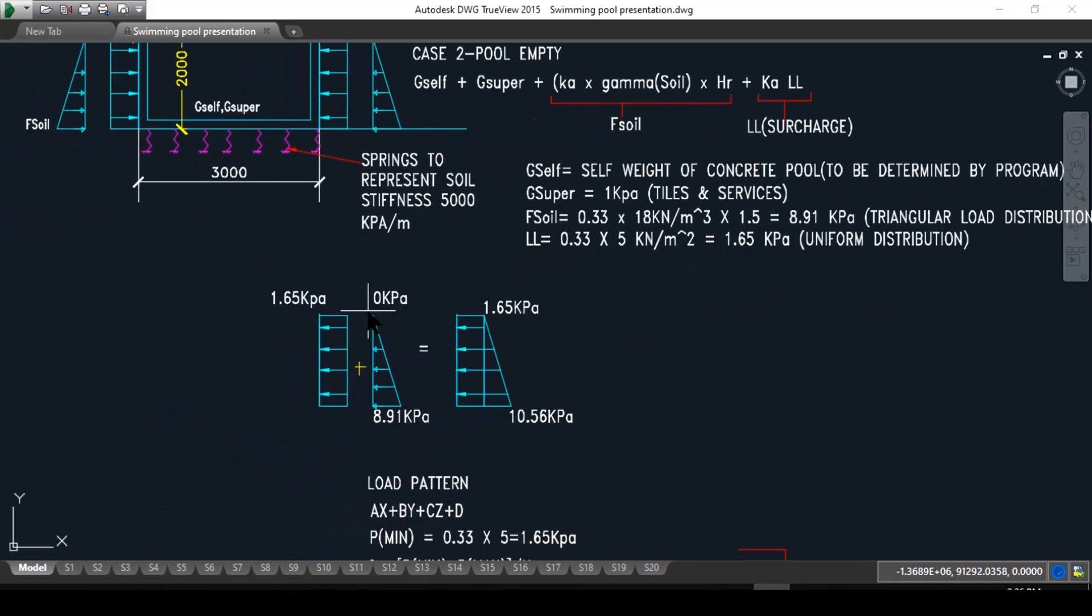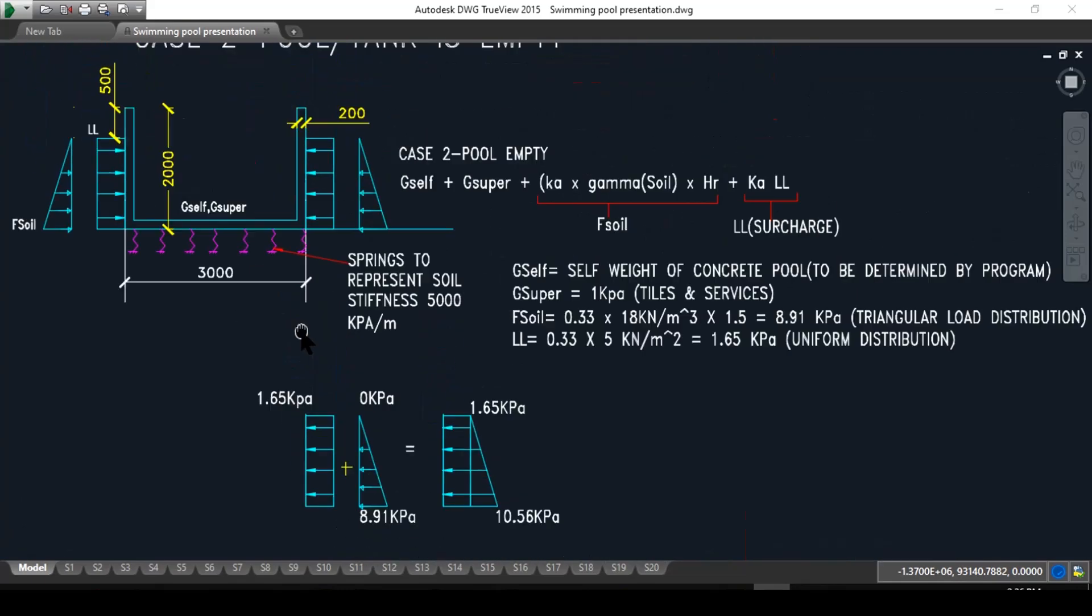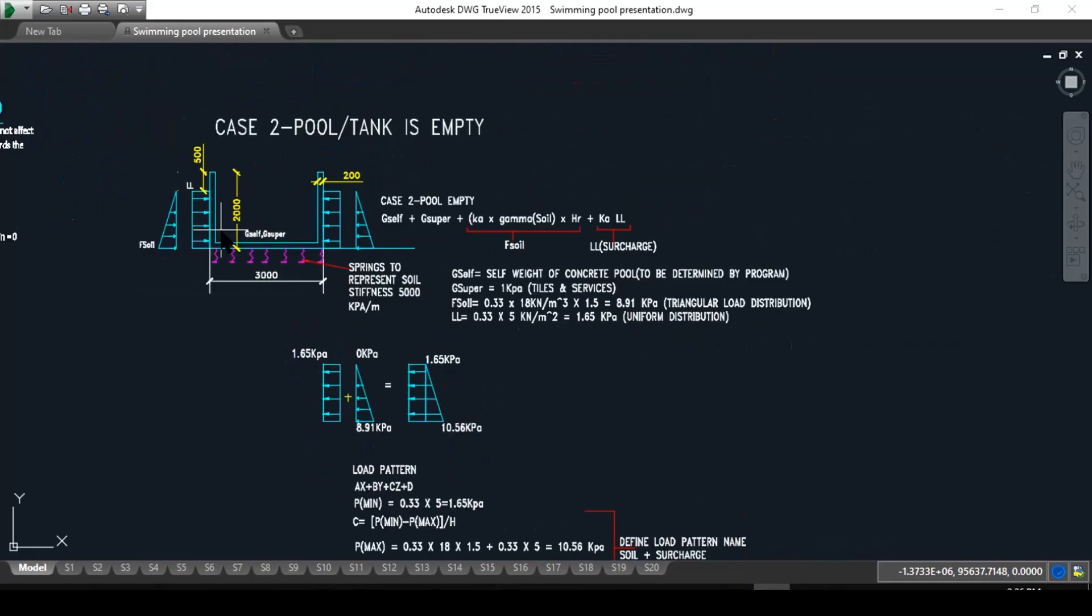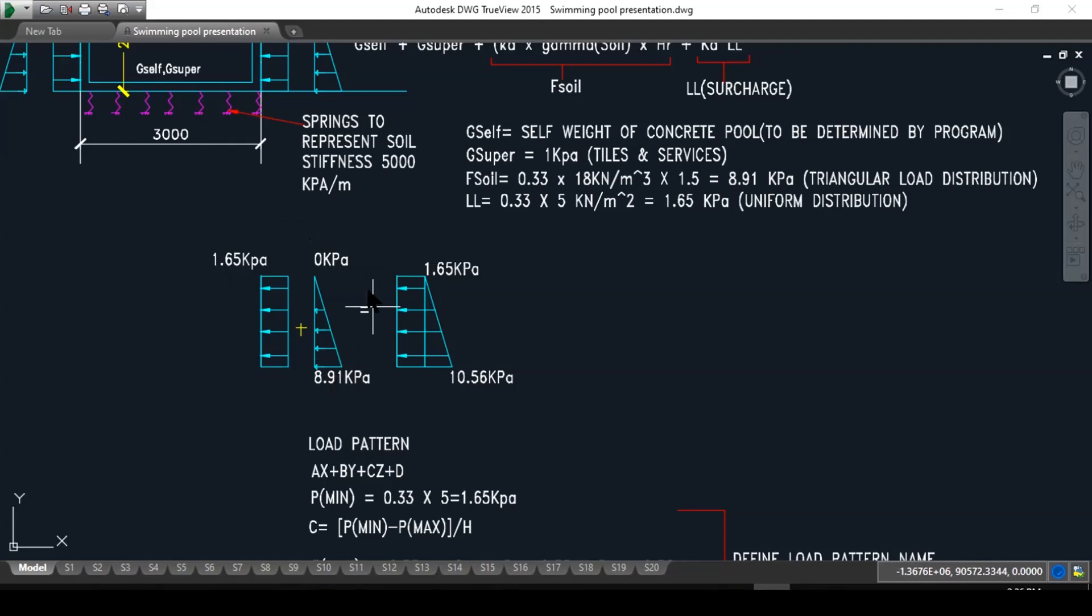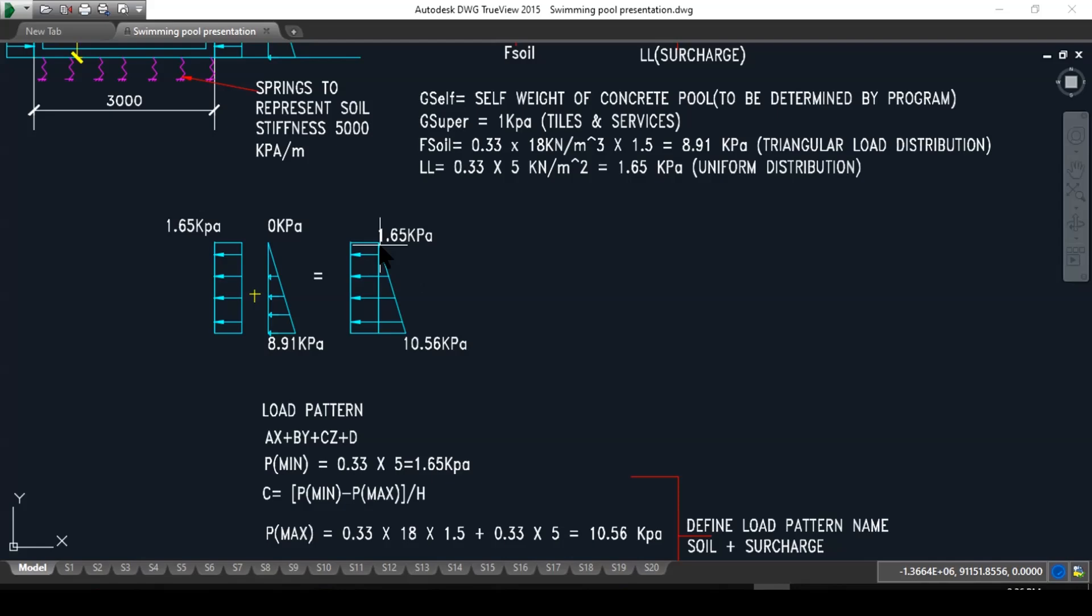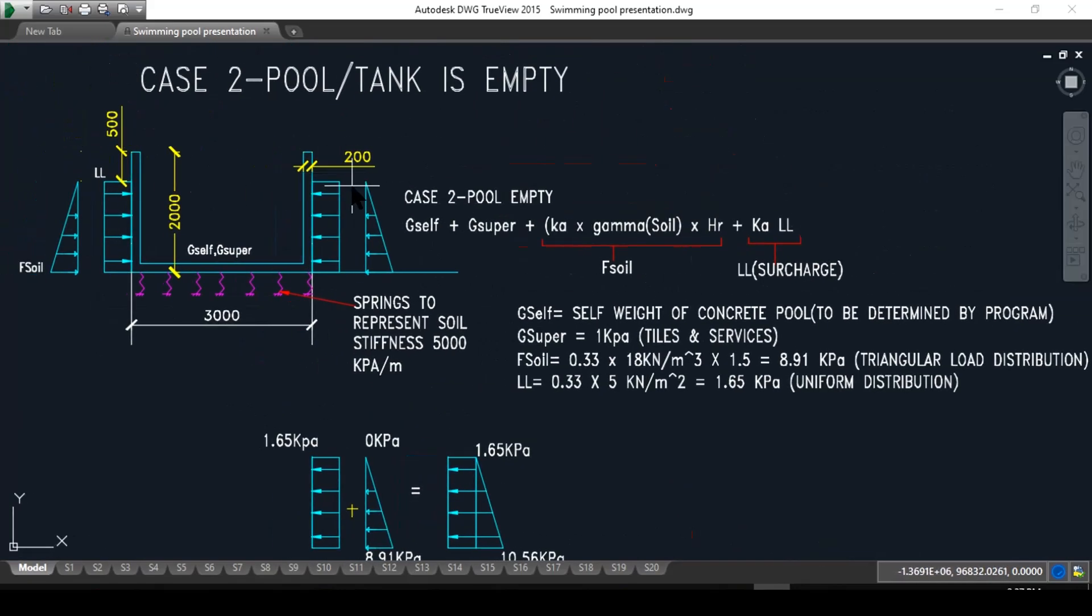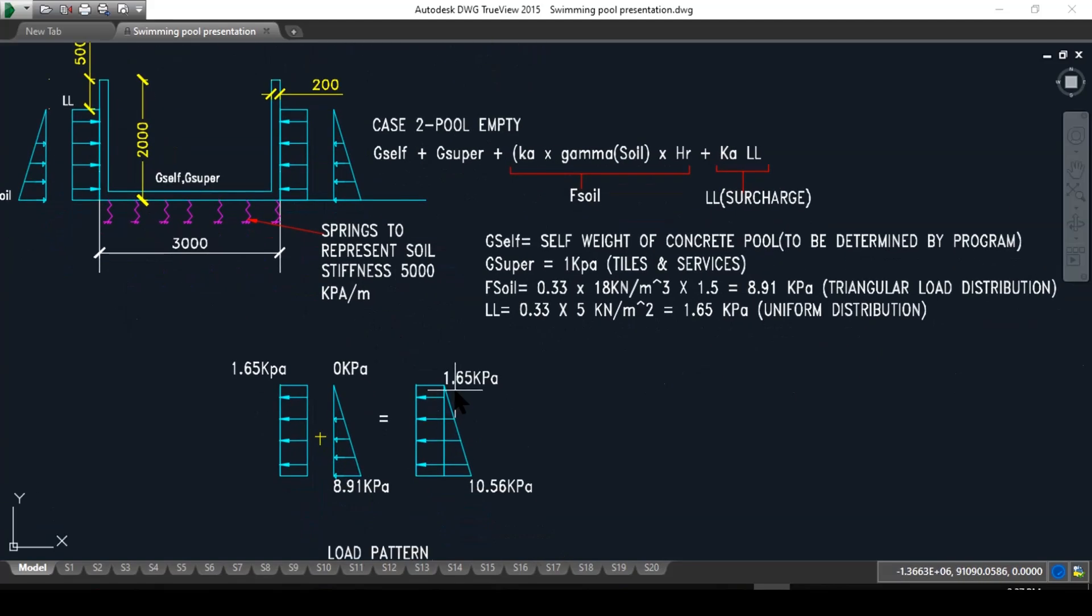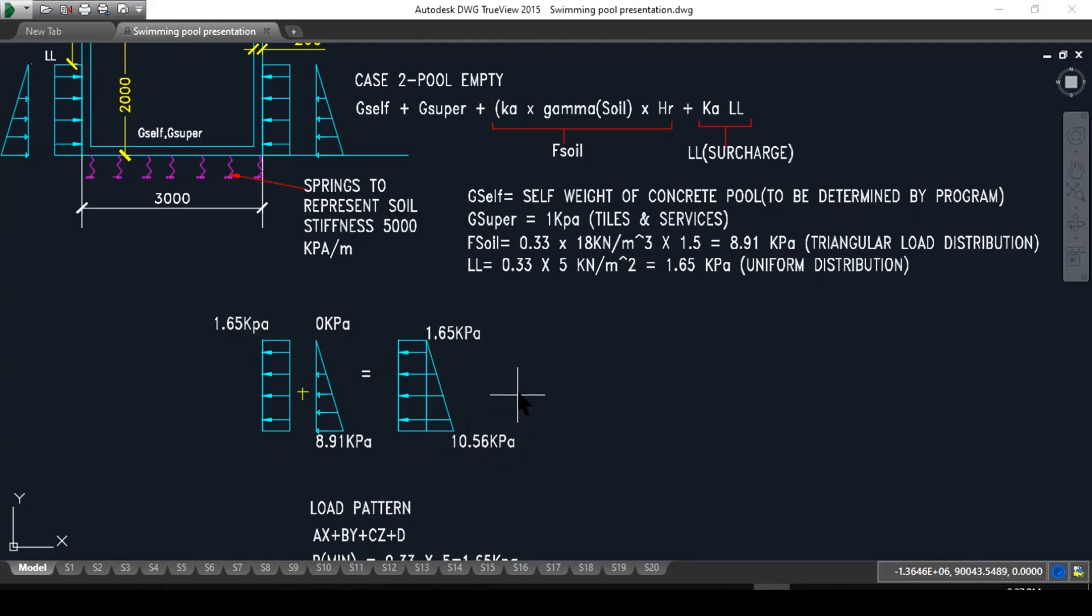It is always good to draw this separately so you can understand what is happening. Here we can see on the outside we have the live load as a uniform distribution, and then we have the soil stress as a triangular distribution. If we add it, we can consider both of them as a live load. You can see at the top, just under the cantilever, the soil has no pressure at this point, but there is a live load pressure. So if we add it, we will have 1.65 kPa at this point, and then at the base of the profile we will have 8.91 plus 1.65, and that will be 10.56 kPa.